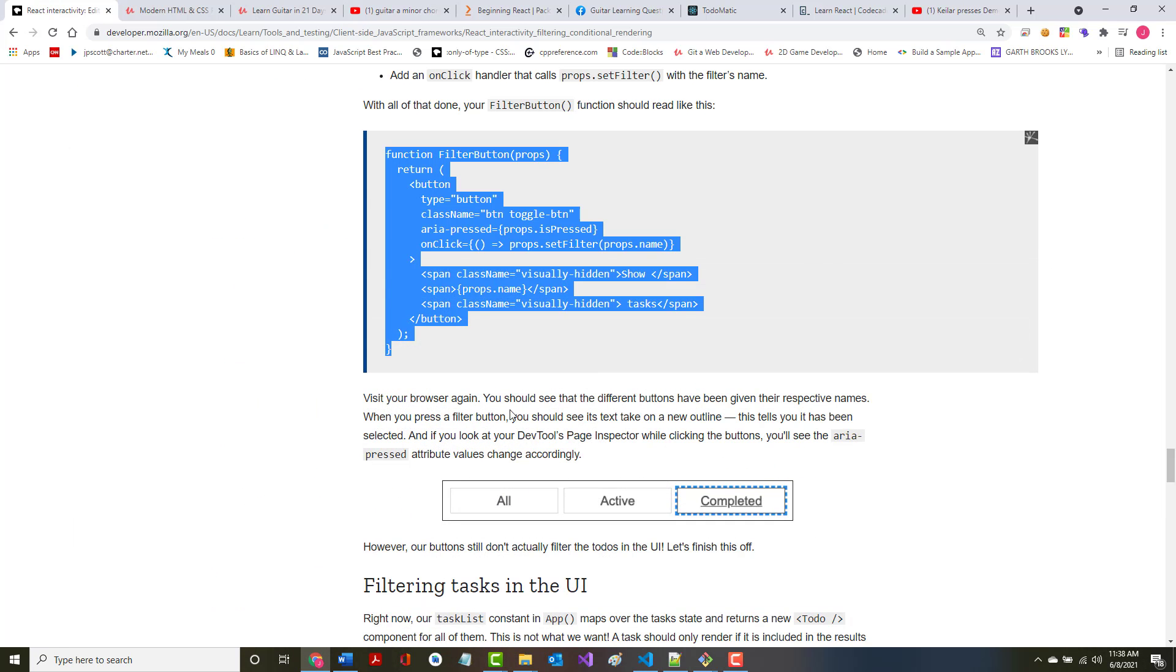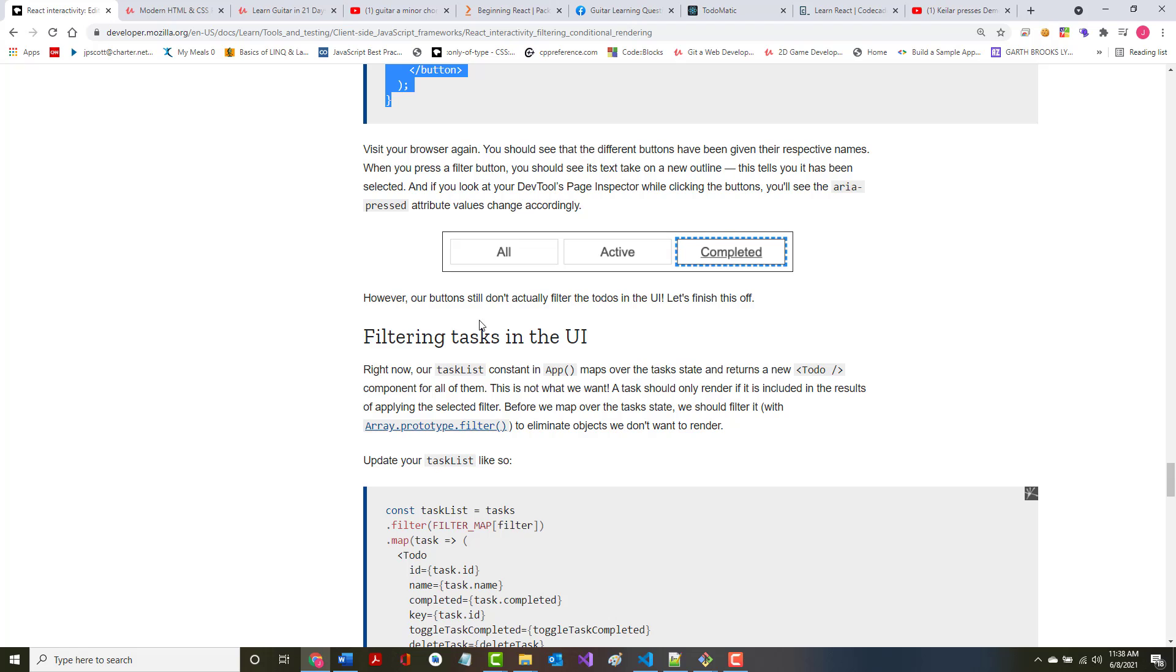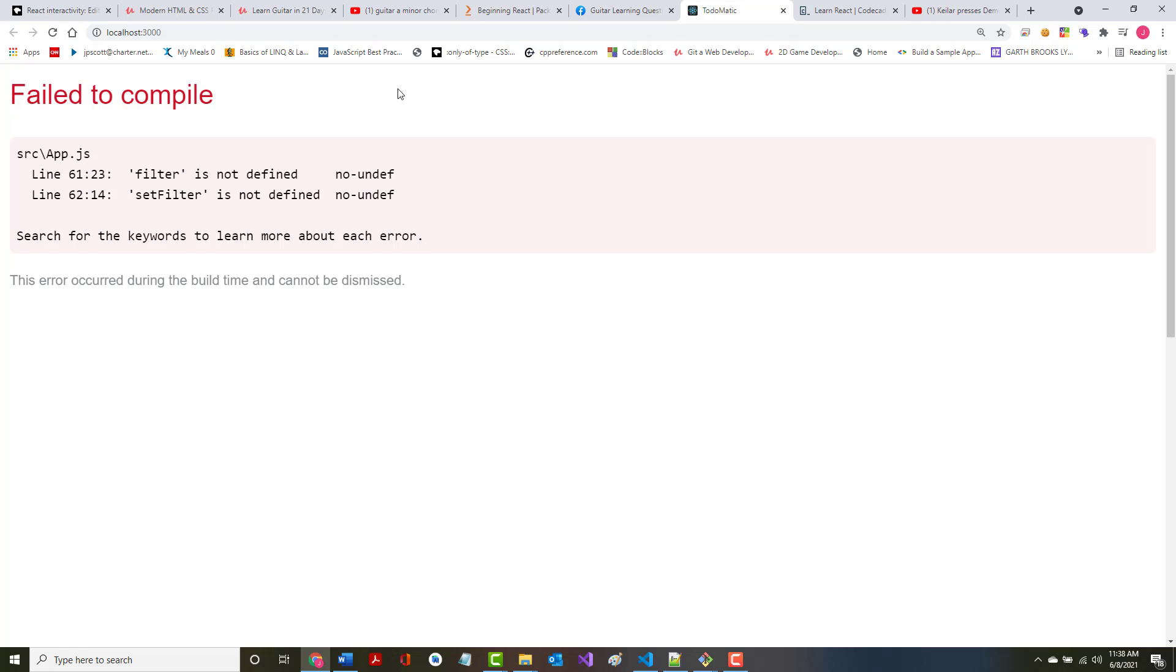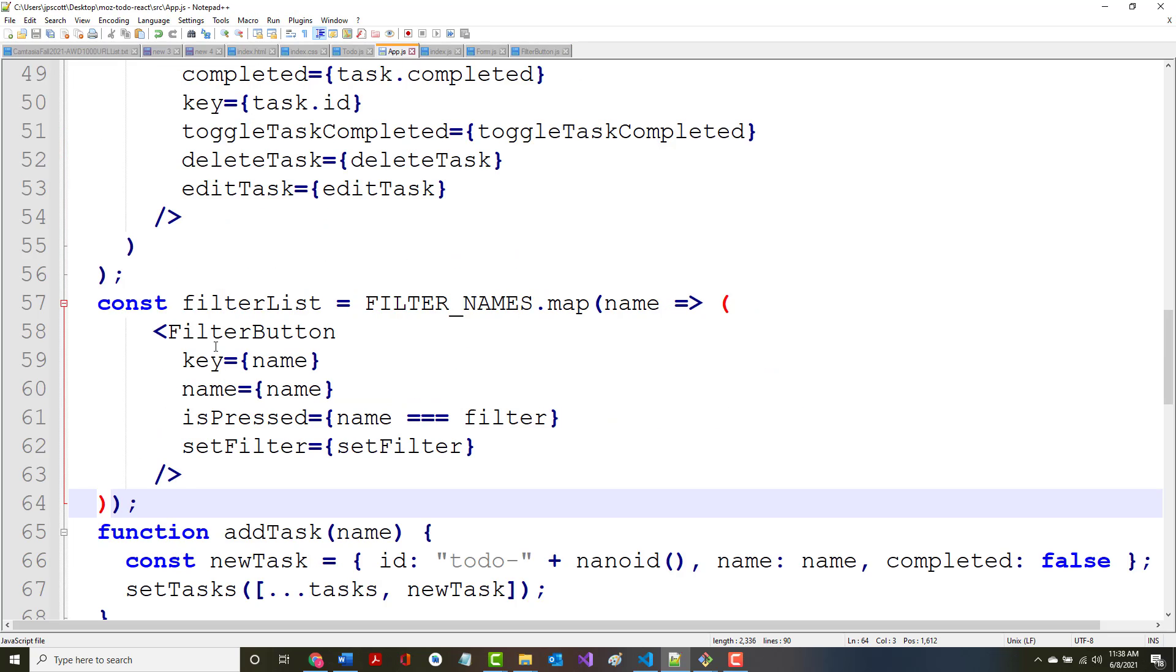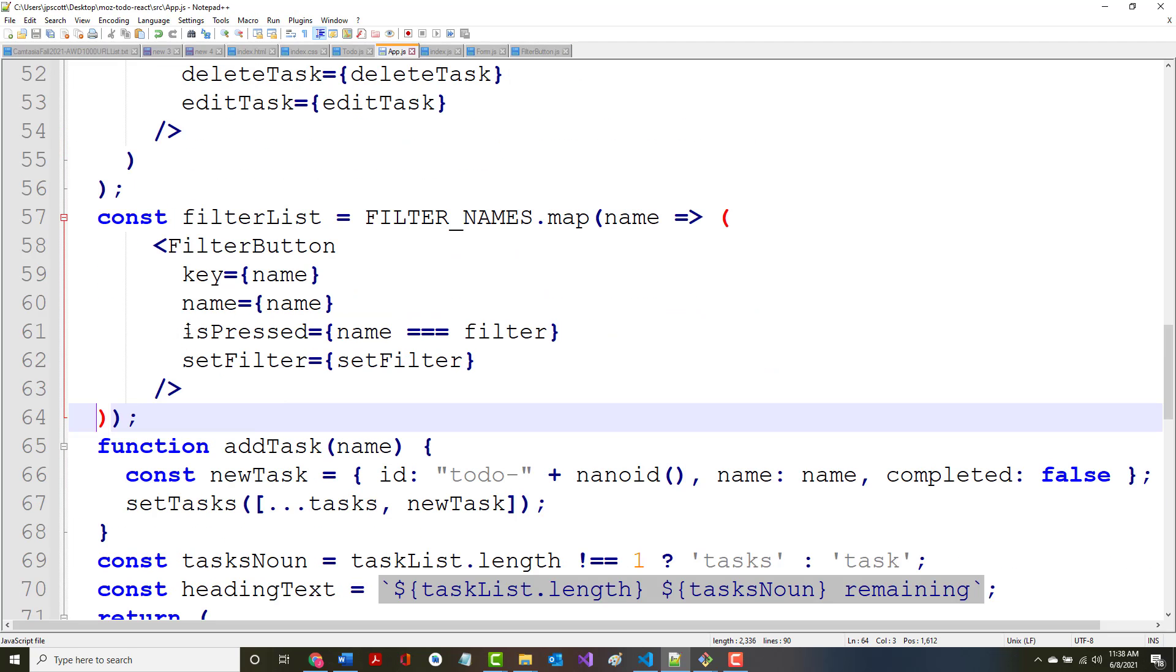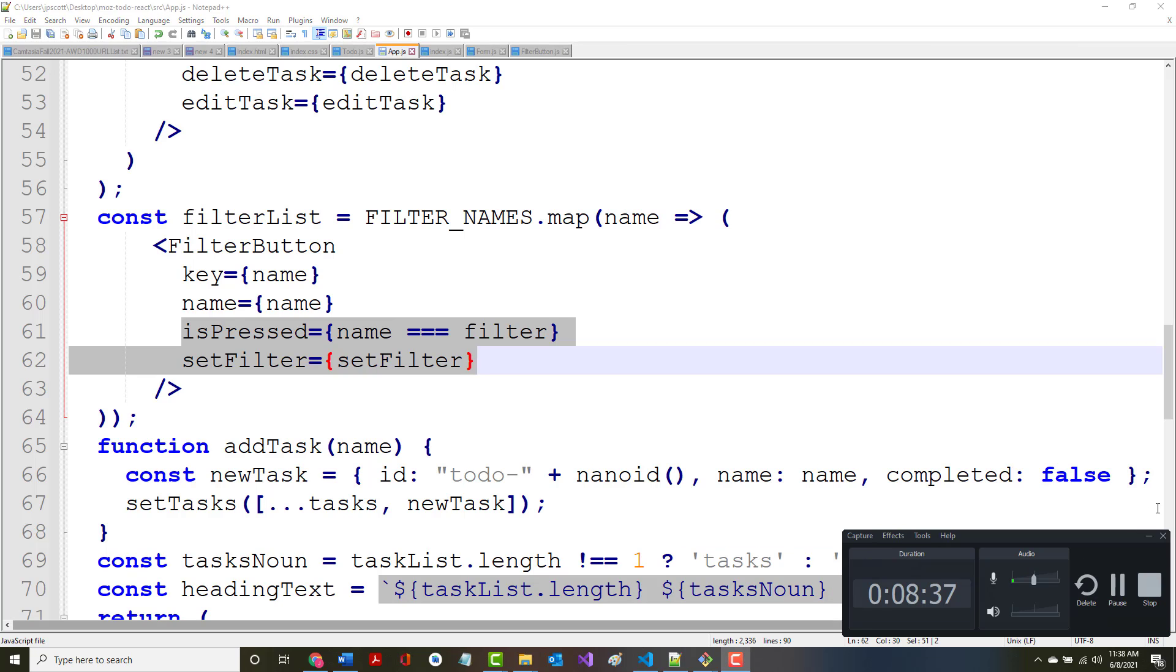Visit your browser again. You should see the different buttons have been given their respective names. When you press a filter button, you should see the text take on a new outline. This tells you that it's been selected, and if you look at your dev tools page inspector, you should see the aria-pressed accordingly. However, the buttons don't actually filter yet, so that's okay. So let's go back to here, and we've got a couple errors in our app dot js on lines 61 and 62. See if we can fix those. Does not like those two lines. All right, I'm going to go offline for a minute, take a look at this and see if I can figure out what the problem is.